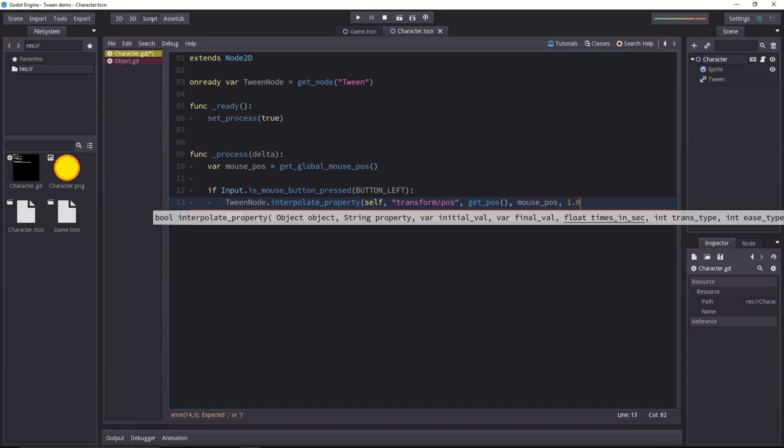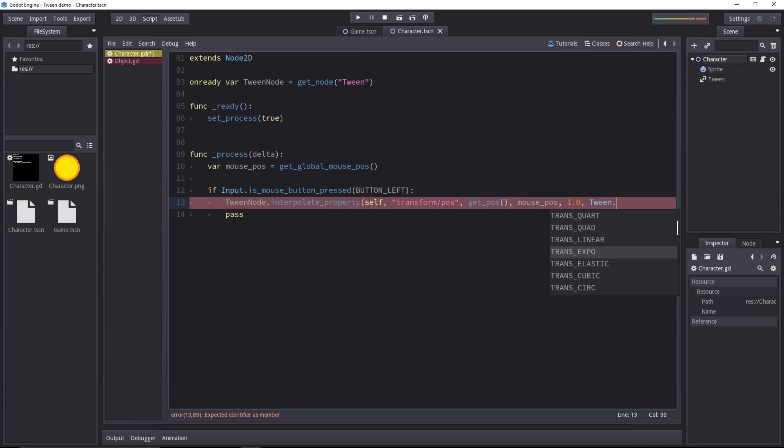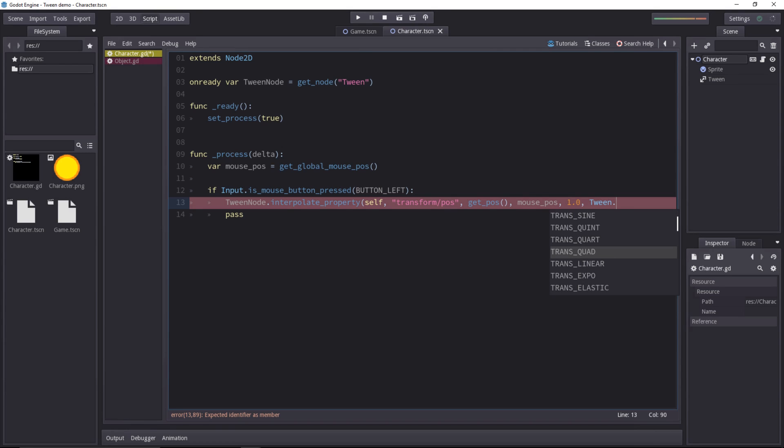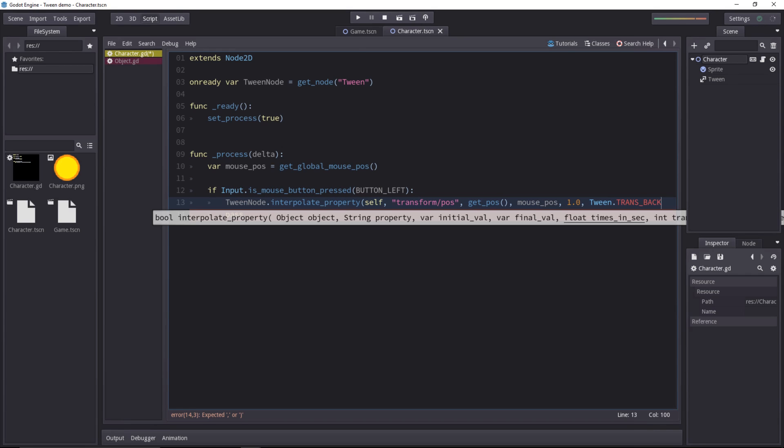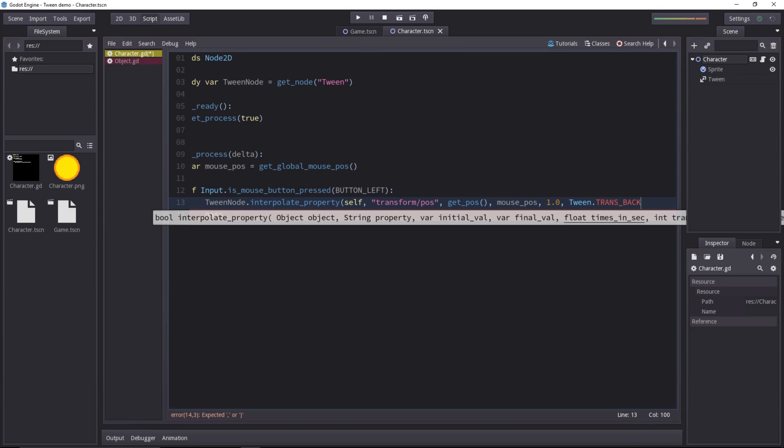The last two parameters are the transition type and the easing type. For these, you have to call the tween class from Godot and you have a few constants in there for the transitions. All the transition constants start with trans, followed by the name of the transition. Let's use the back one as it adds a nice overshoot effect.